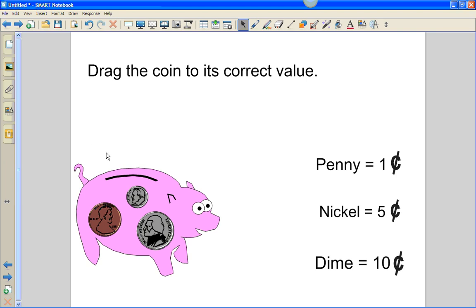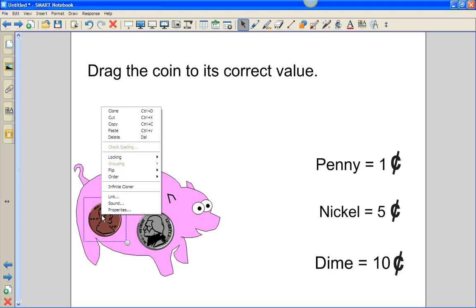So to do this, we set up an infinite cloner. To set up an infinite cloner, right-click on the object, choose infinite clone.